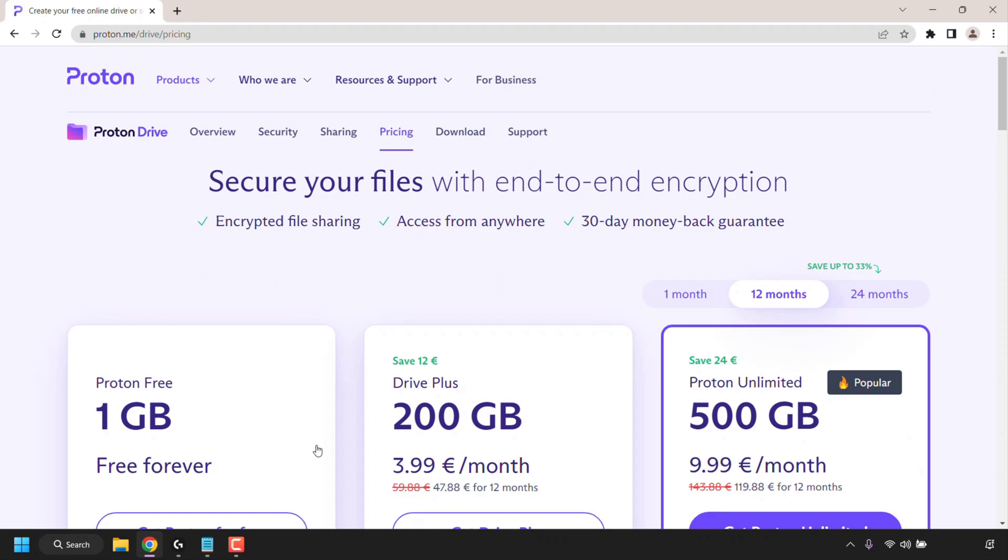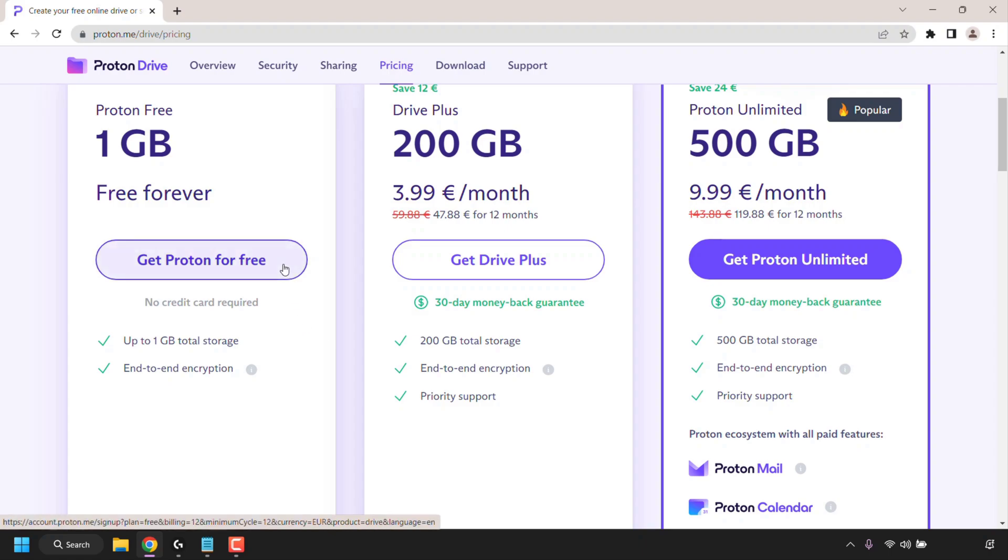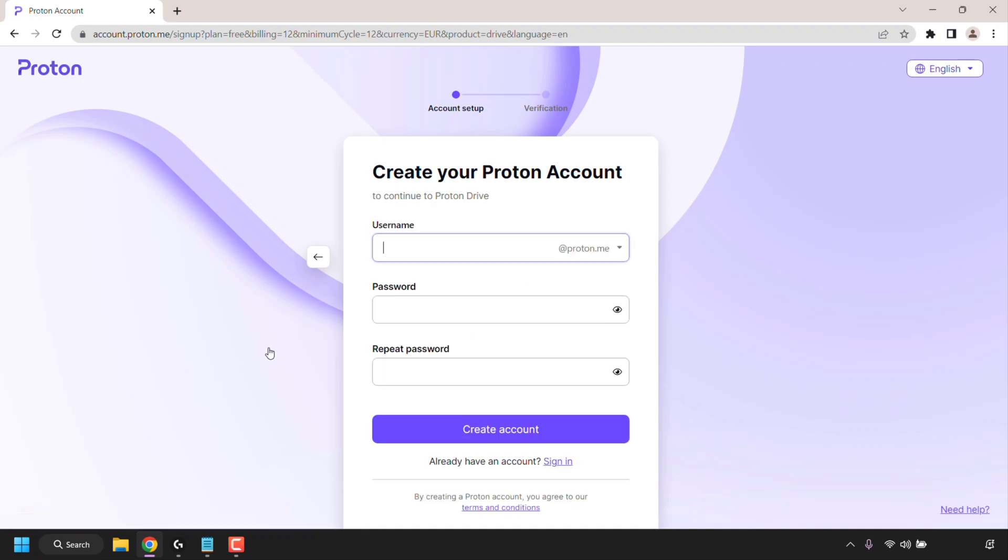Once you've done that you'll be taken to the following page where you can select your Proton Drive plan. As you can see you have a couple of options here. The option that we're going to be going with is the free plan called Proton Free where we get one gigabyte of storage. It's free forever and it has end-to-end encryption. The other plans of course are paid versions. To sign up to Proton Drive for free simply click on get Proton for free. You'll now need to pick a username, enter in a password and repeat that password. Then click on create account.